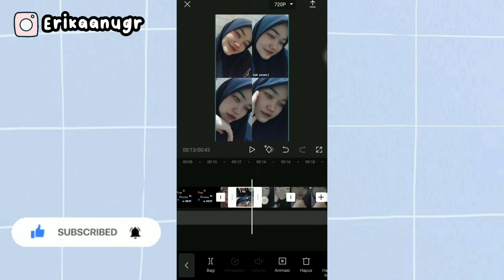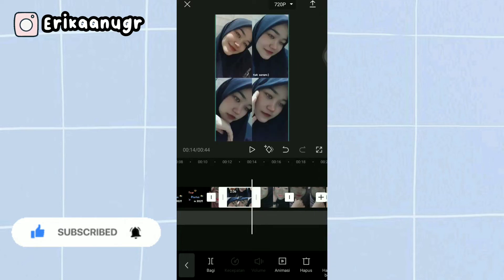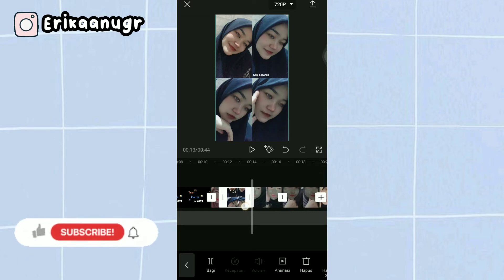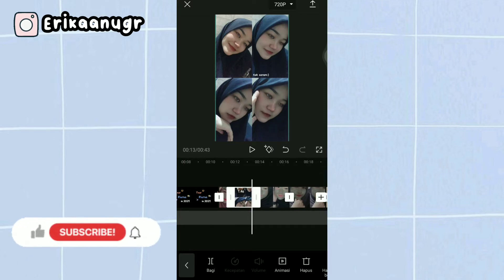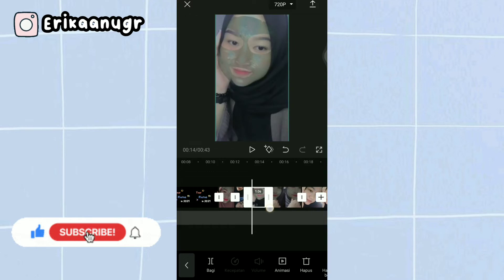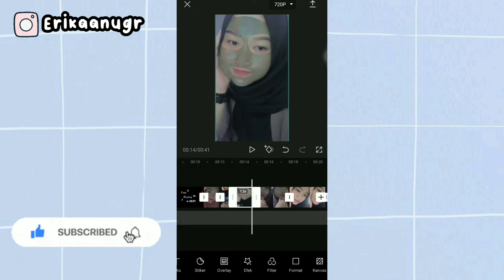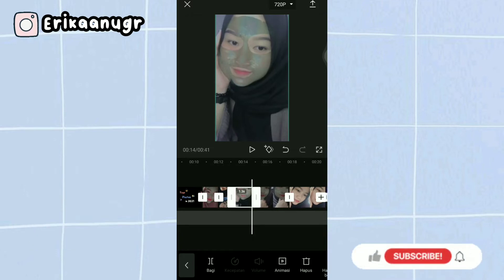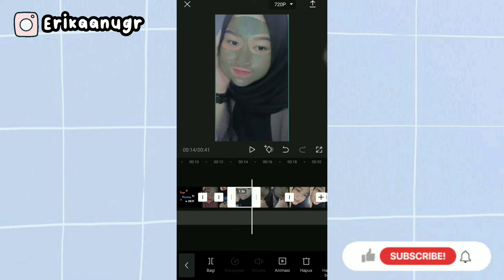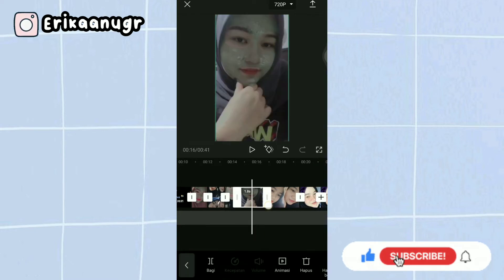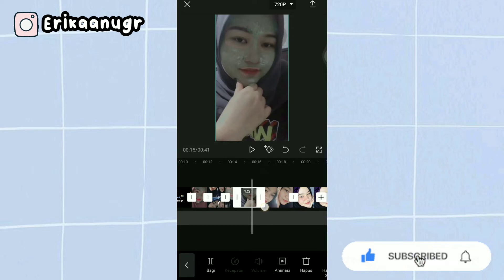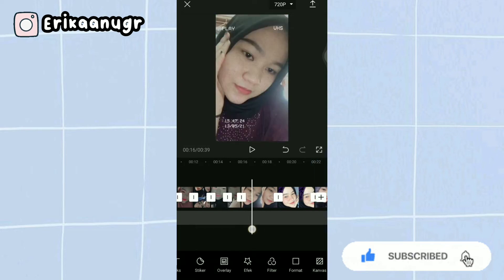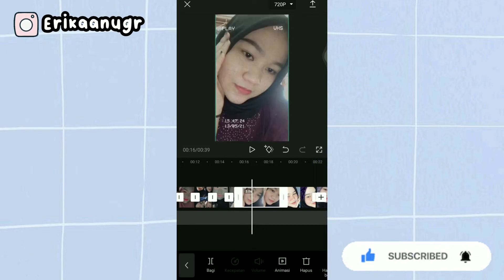For the third photo, set it to 1.3 seconds as well. For the fourth photo, set it to 1.1 seconds. For the next photo, 1.2 seconds.